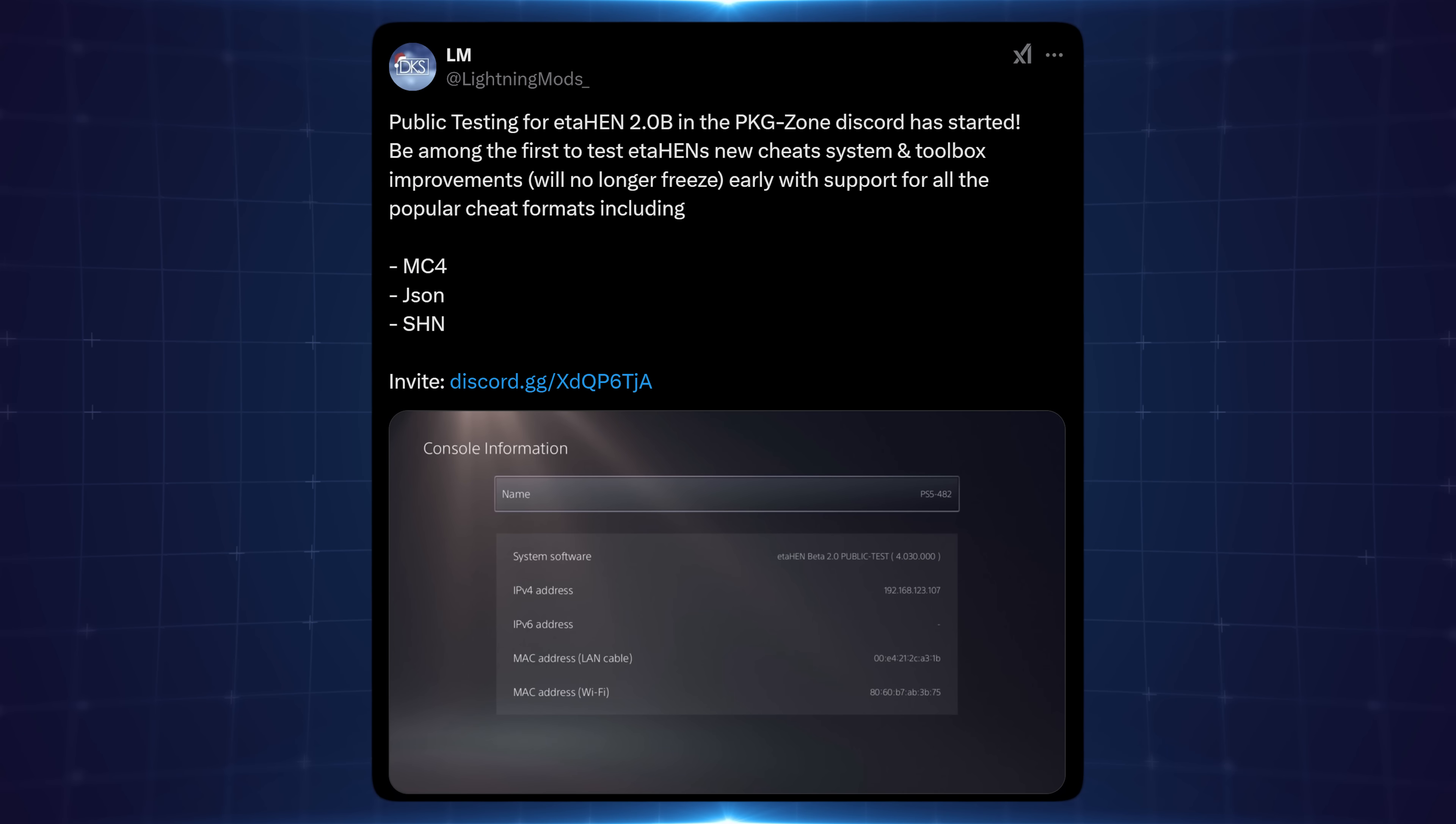And it's not just cheats that are being tested in this new version. There's also been improvements to the stability of the ETA Hen toolbox which has been known to crash on certain firmwares and people running into issues with it. So this new version is also trying to improve the stability there as well.